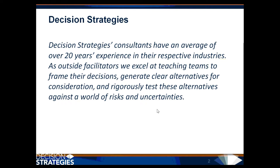As outside facilitators, we excel at teaching teams to frame their decisions, generate clear alternatives for consideration, and rigorously test these alternatives against a world of risks and uncertainties.